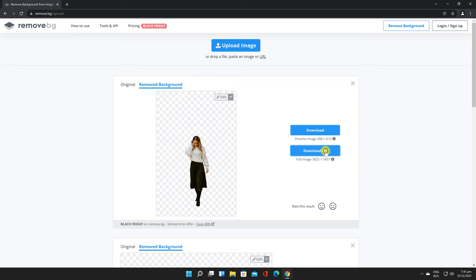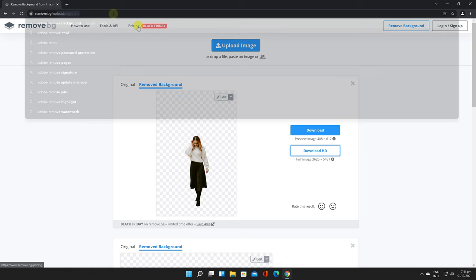For the original file size, you will need to pay for it. The website even offers API if you want to add the background removal tool to your site.